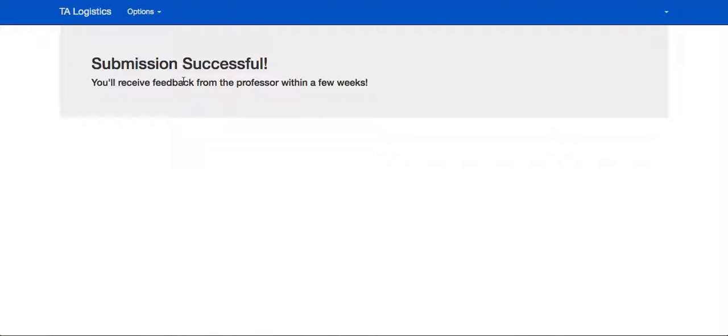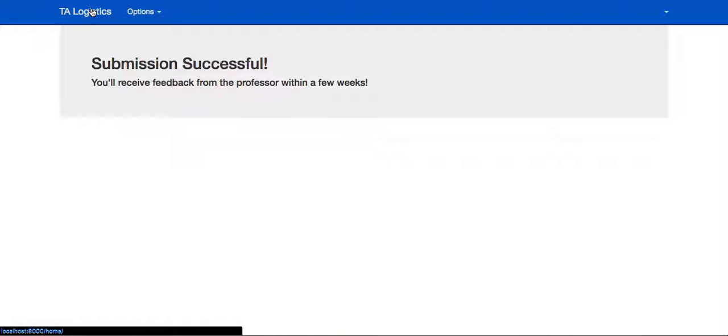Upon submission, they'll be met with a submission successful notification, as well as a notification that the professor will be able to review their application.